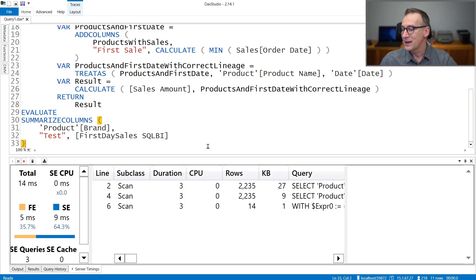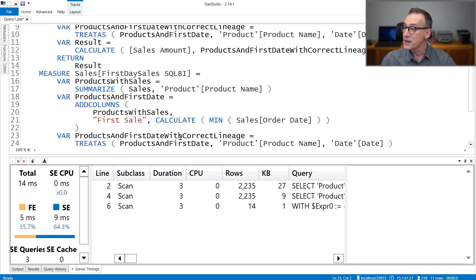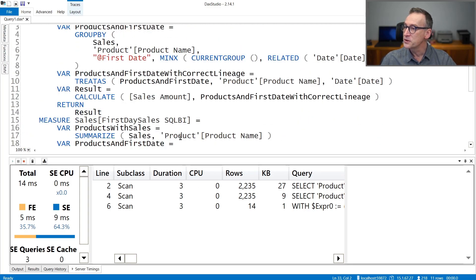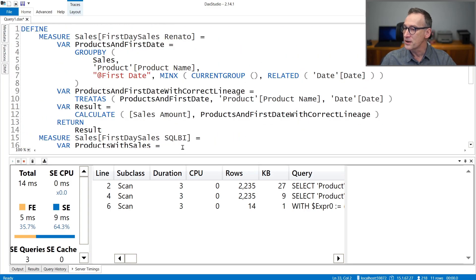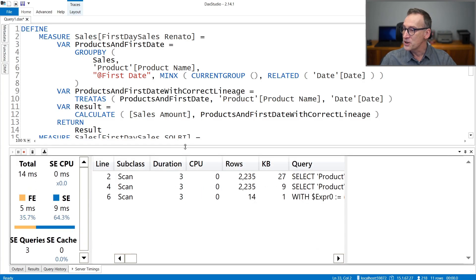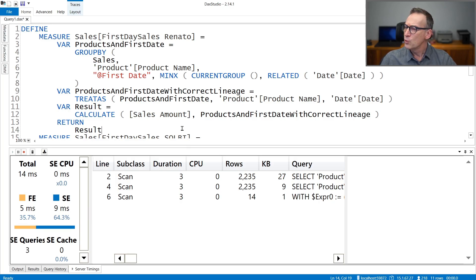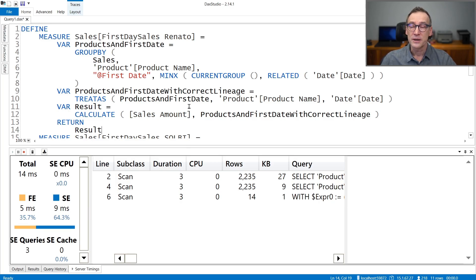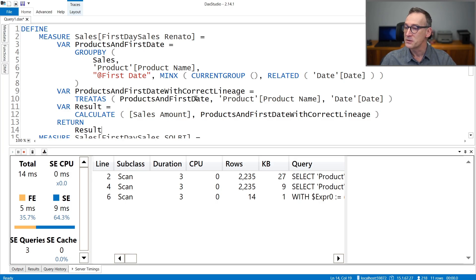So do not get fooled by tiny differences because you are not optimizing anything if you just cut a few milliseconds out of a measure. With that said, I'm not here to tell that they run the same way because they actually are two different algorithms.